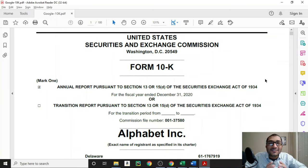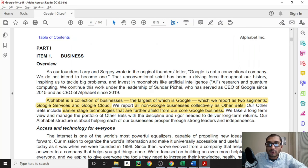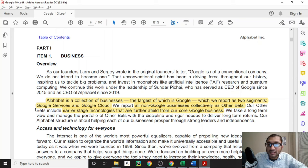Let's dive in and review Alphabet. Let's start off by looking at the form 10-K, which is the annual report that Alphabet filed with the SEC. This is for the fiscal year that ended December 31st, 2020. On page 6 of this report, Alphabet goes into detail about its business overview. It states that Alphabet is a collection of businesses, the largest of which is Google, which is reported in two segments, Google Services and Google Cloud.